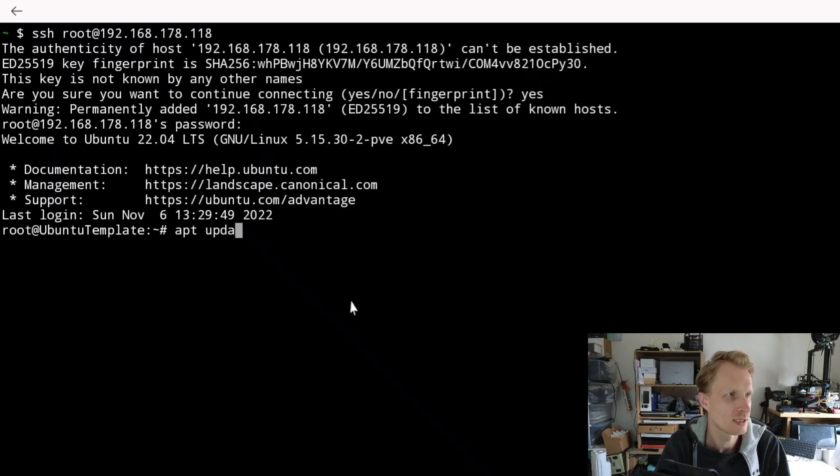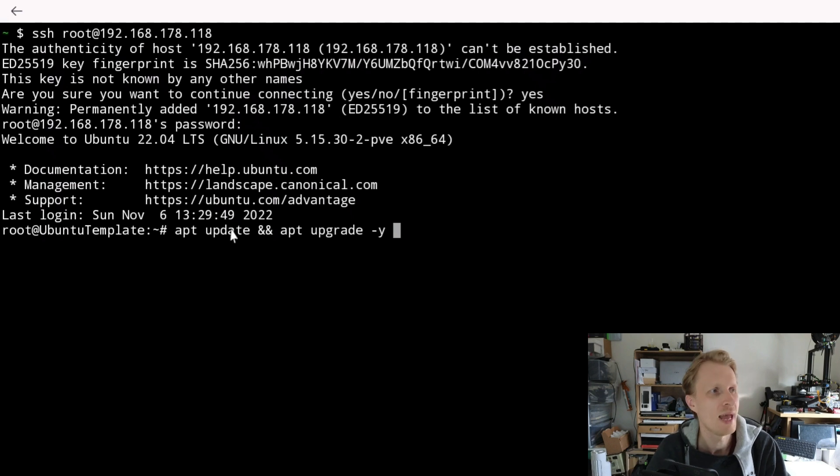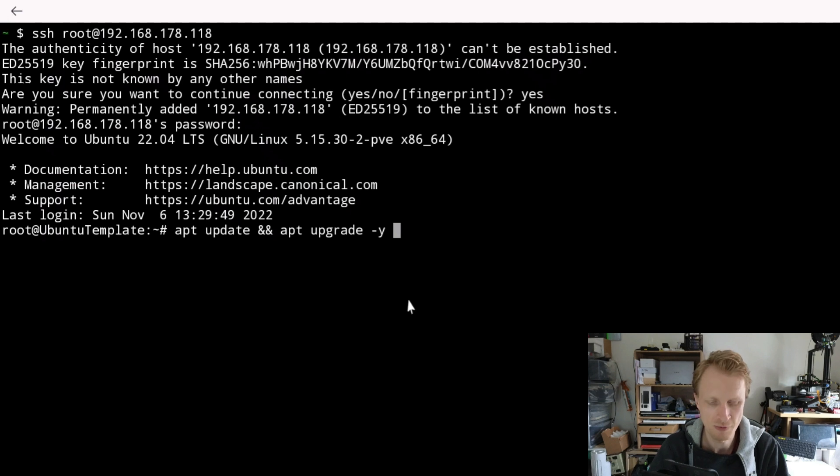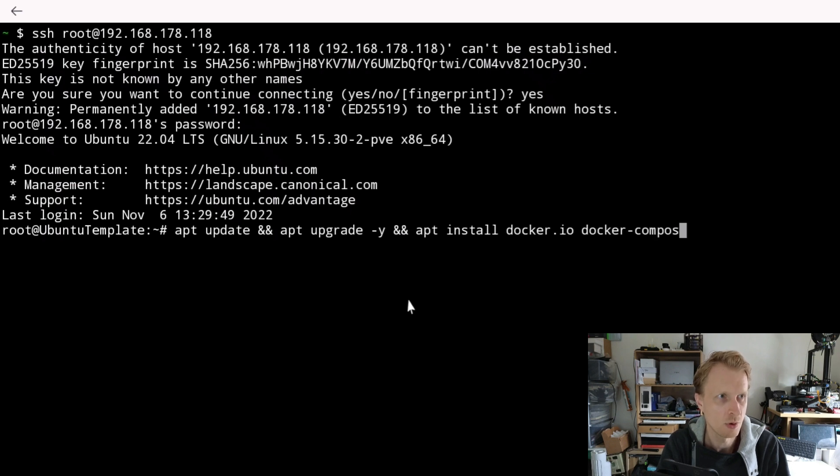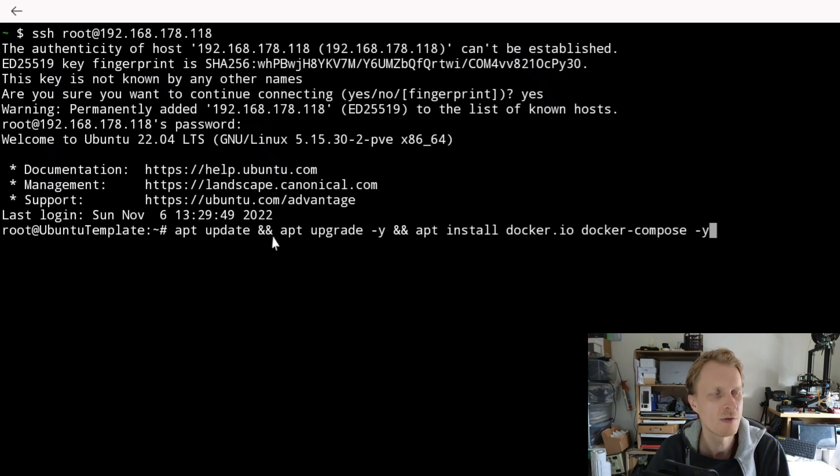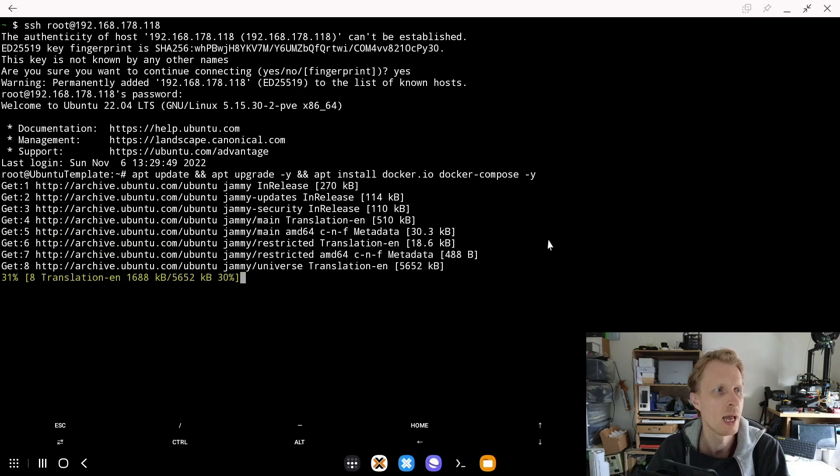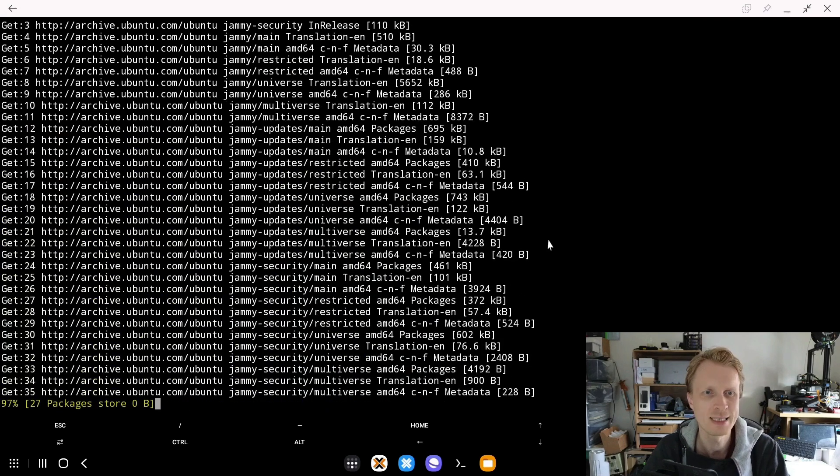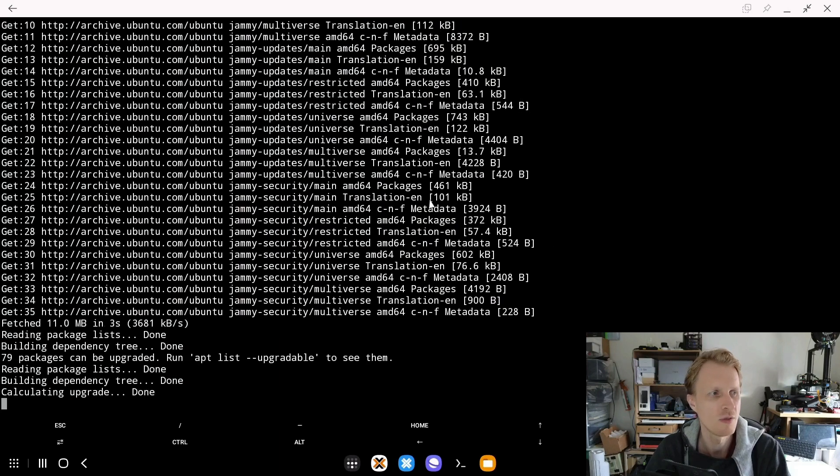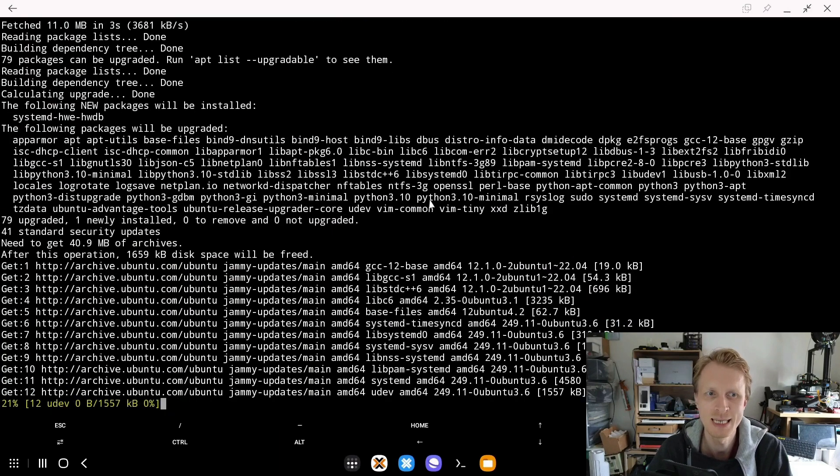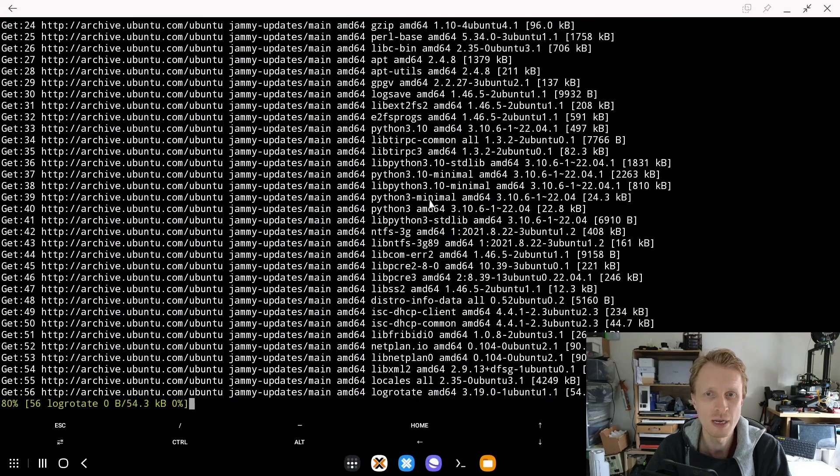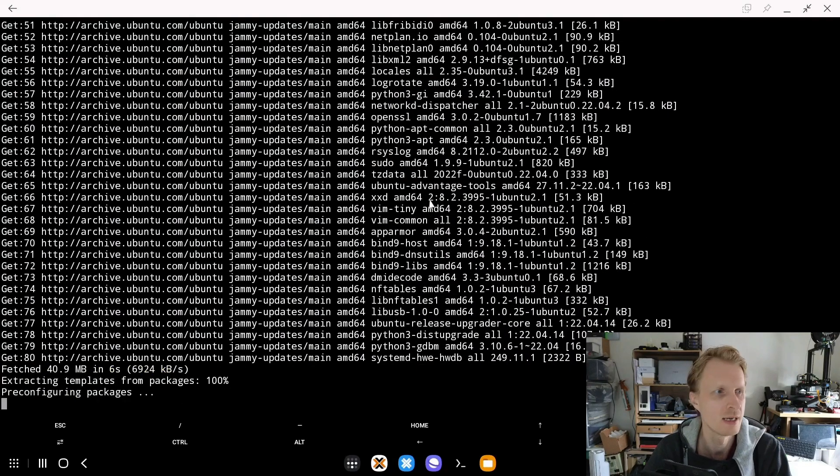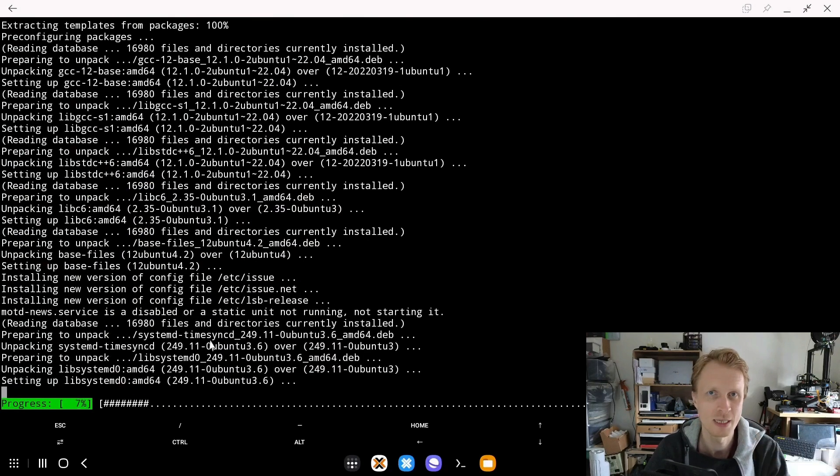First thing, obviously, I want to make sure that the system is updated. Put two ampersands, apt upgrade dash Y. That means I want to upgrade everything and auto accept everything that is available. Then apt install docker.io and docker-compose dash Y. So basically update everything, then upgrade everything, and auto accept all the requirements. Then install Docker.io and Docker-compose, and dash Y means accept all the requirements. If I typed everything correctly, all four commands will be initiated in order. Once this is done, I will have the system updated, upgraded, Docker running, and Docker Compose running. I'll be back when this is done.